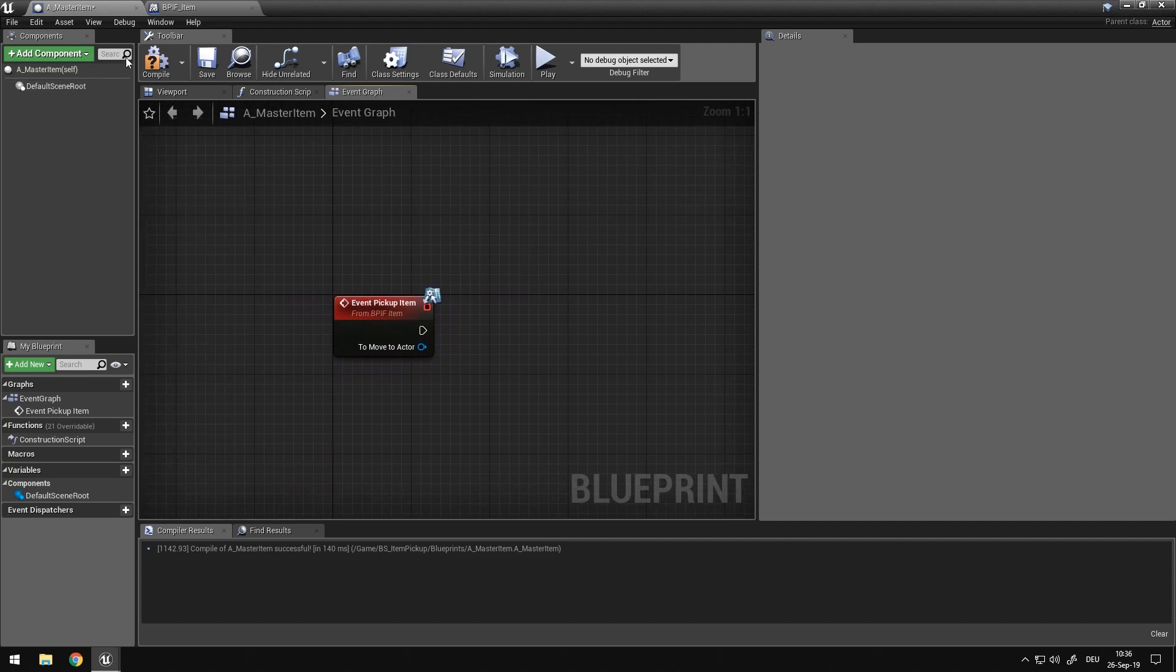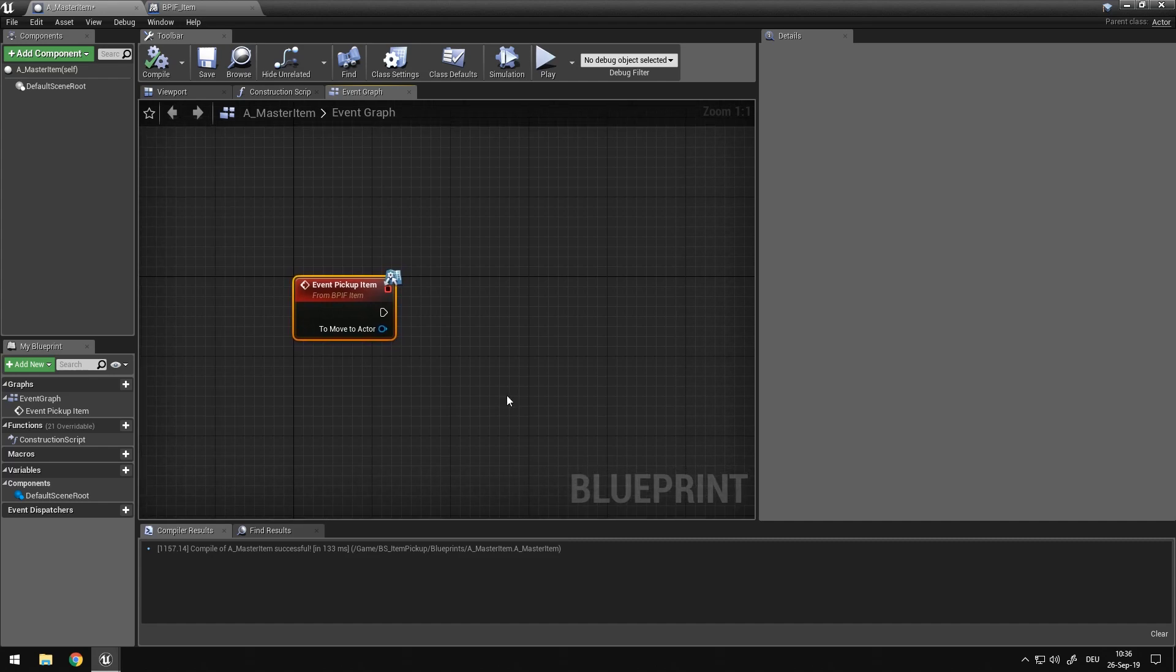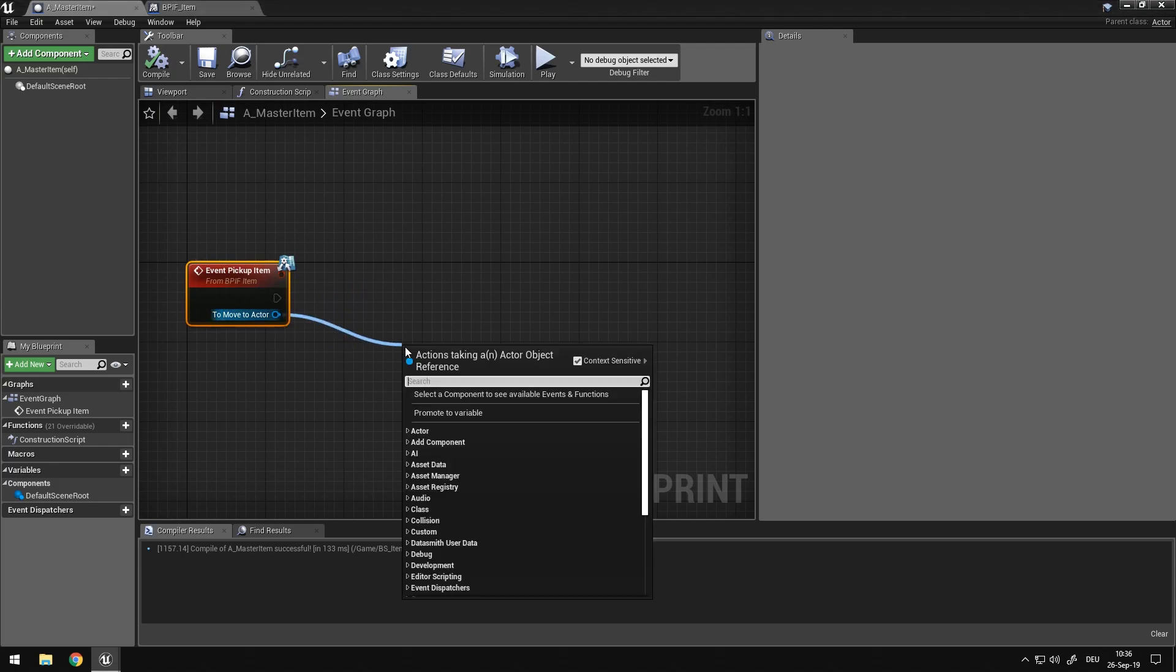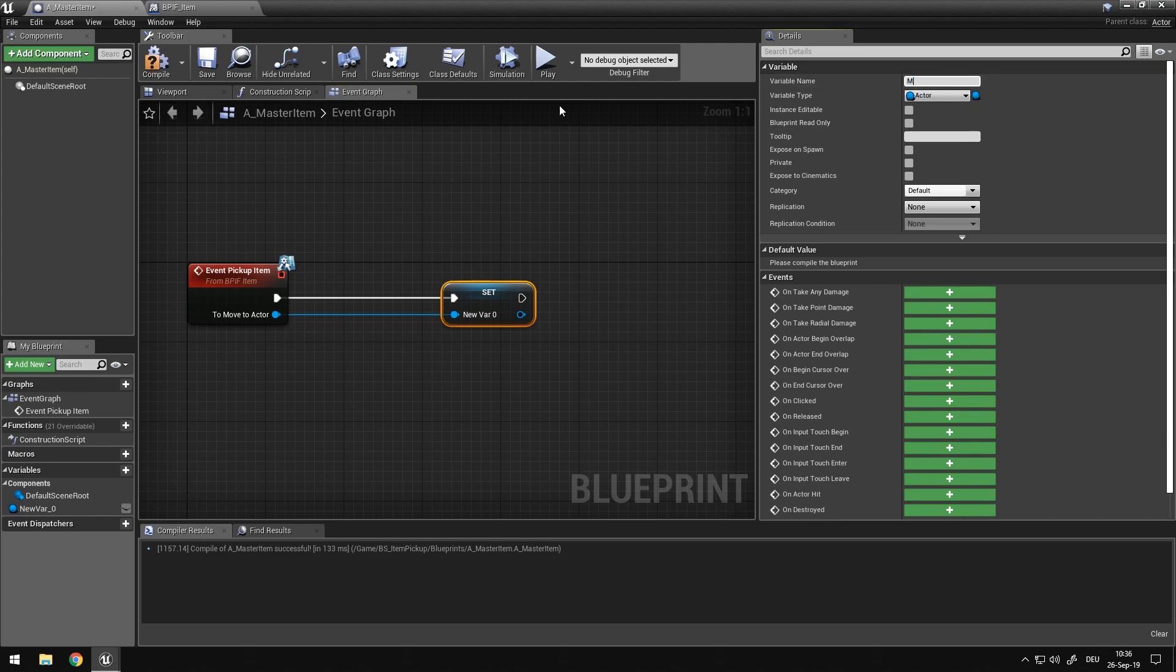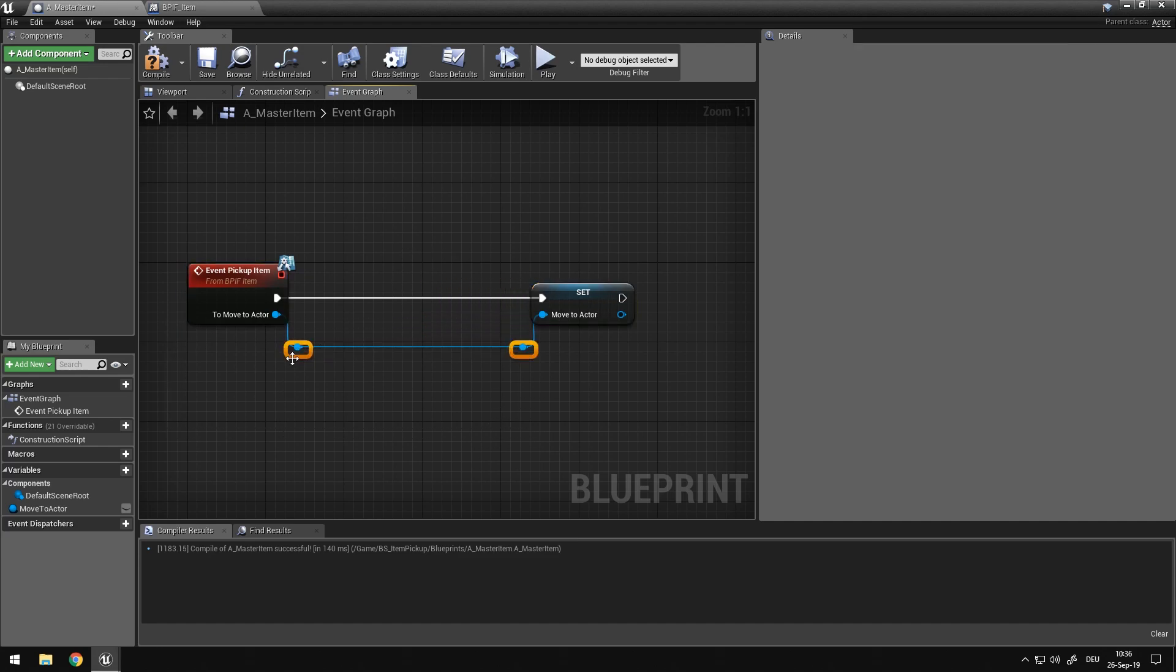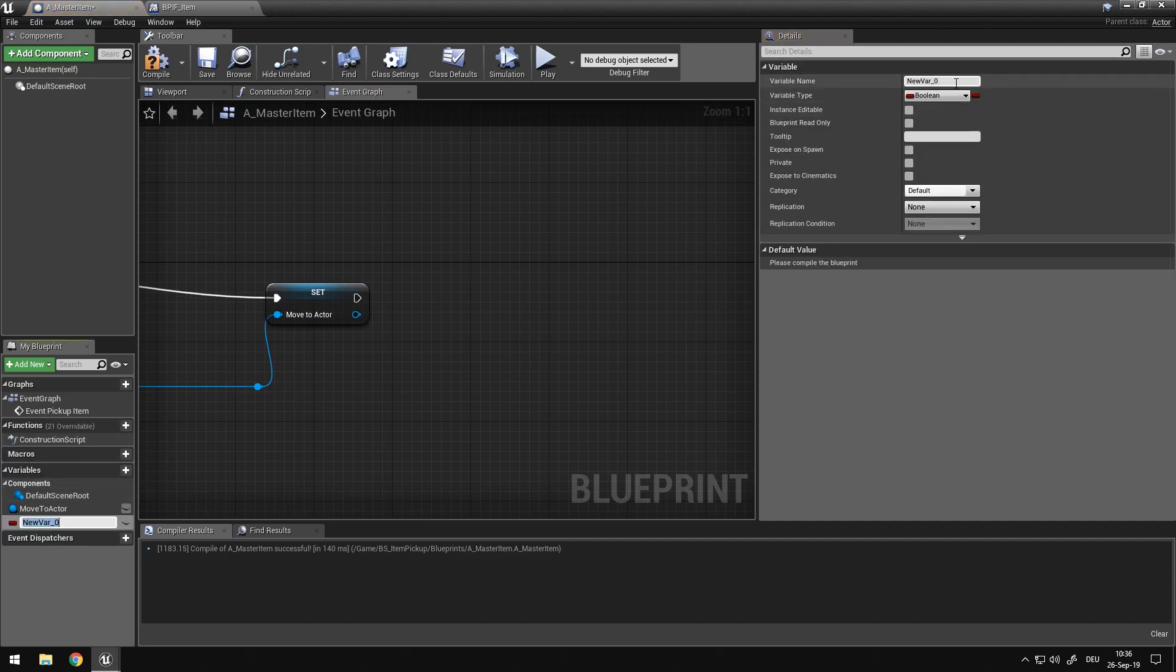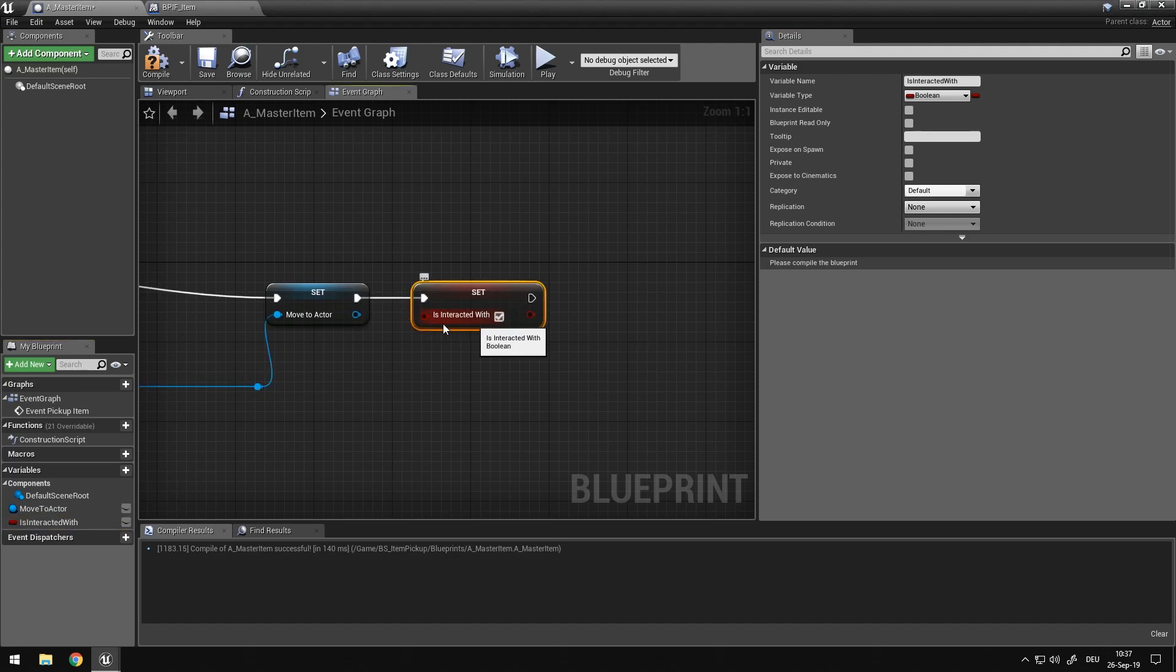So currently, if we would just interact with this, this would try to run on client, but we need to later call on the client that we want to forward it to server, and then we want to call this event. So we have our to move to actor, we want to promote this to a variable in here, and this is move to actor. And we can add some reroute nodes in here, because we're going to have to add a branch in a second. After this, we want a boolean, which is going to be is interacted with, which we just set true if we have interacted with the item.